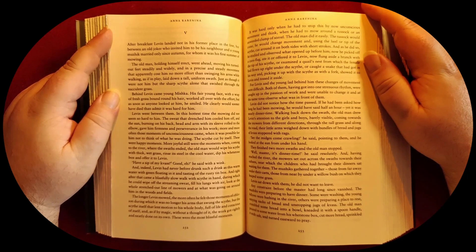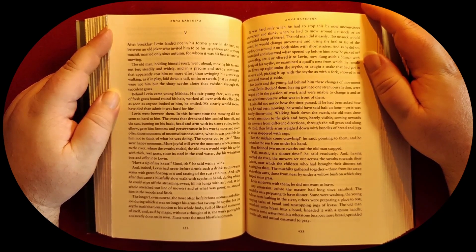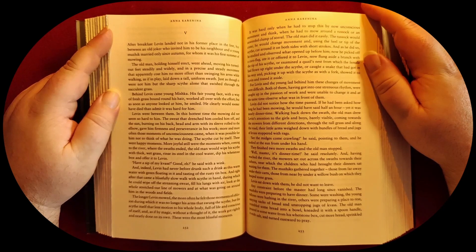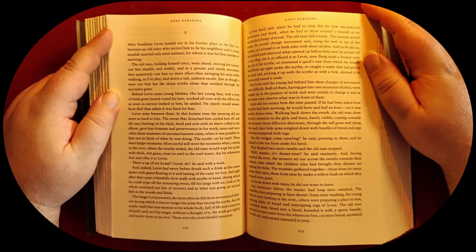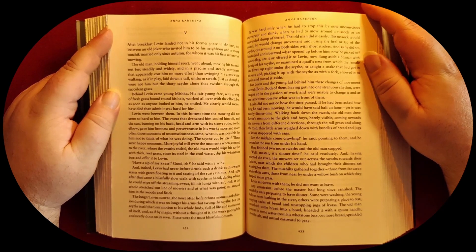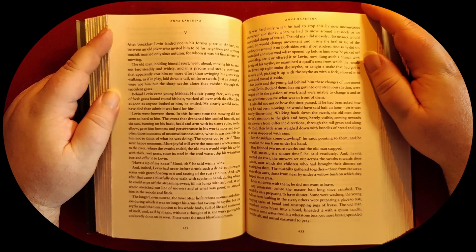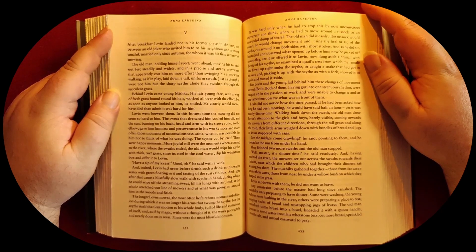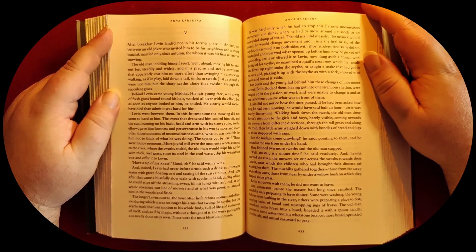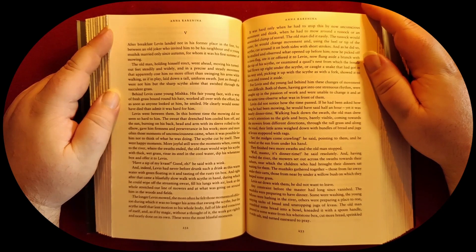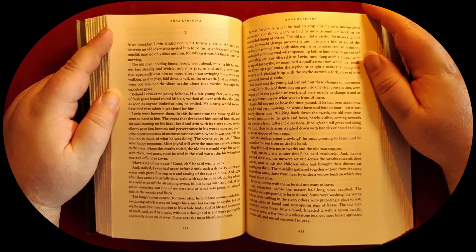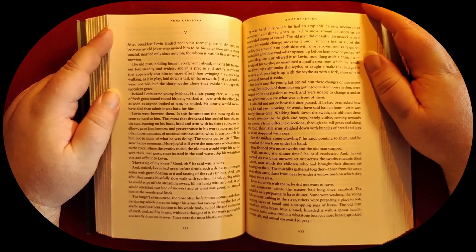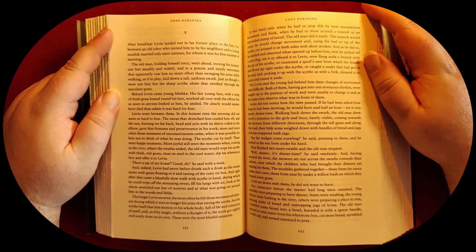In this hottest time, the mowing did not seem so hard to him. The sweat that drenched him cooled him off, and the sun burning on his back, head, and arm gave him firmness and perseverance in his work. More and more often those moments of unconsciousness came, when it was possible for him not to think of what he was doing. The scythe cut by itself. These were happy moments.